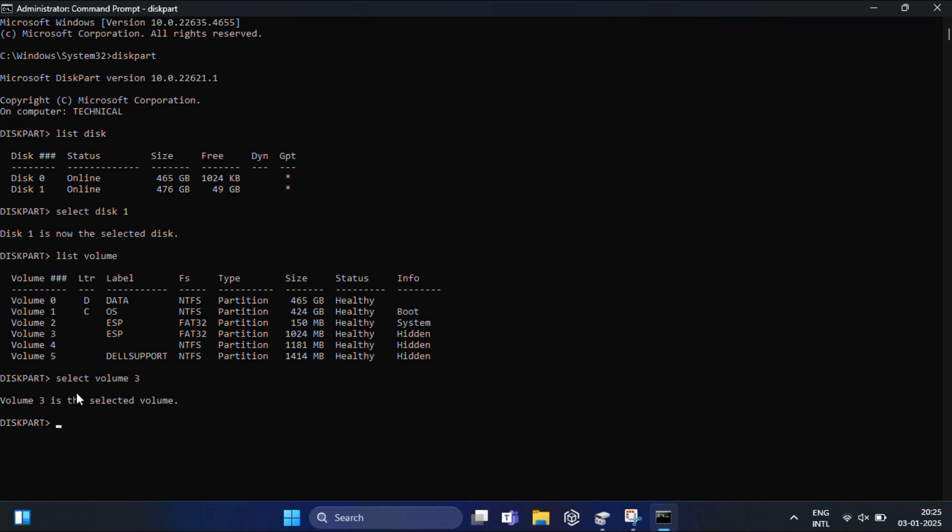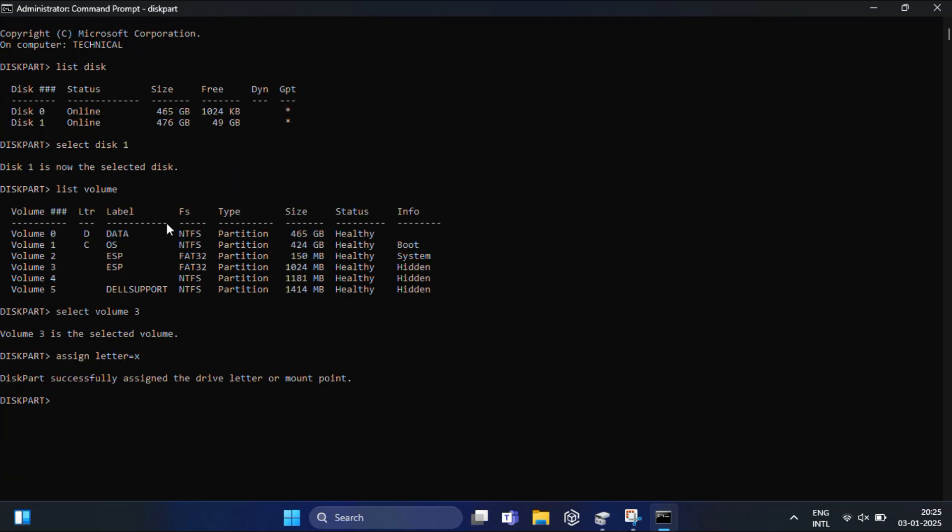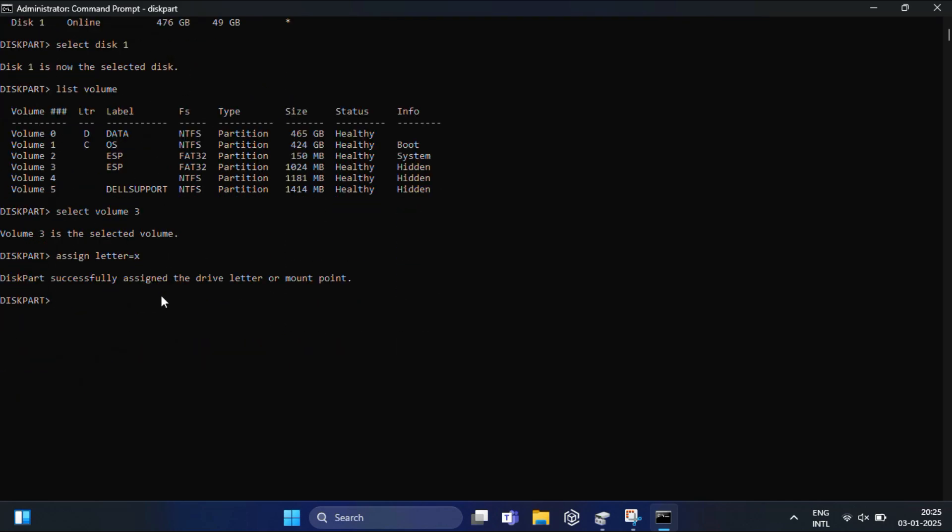Now I'm going to assign a drive letter for Volume 3. Type assign letter=X and hit Enter. This command assigns the drive letter X to the selected volume.